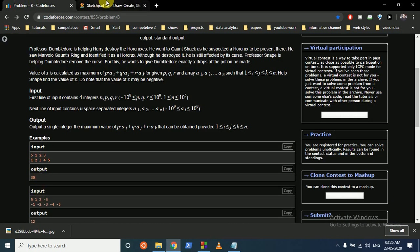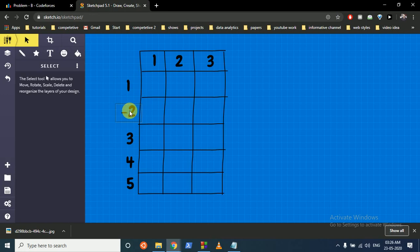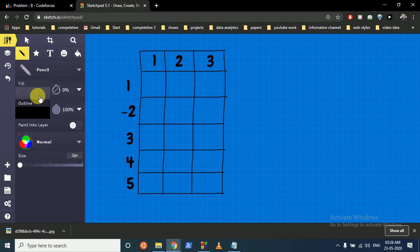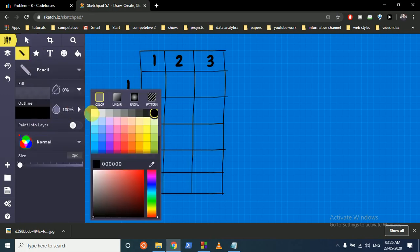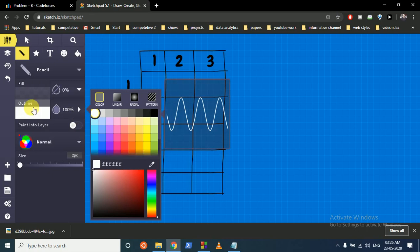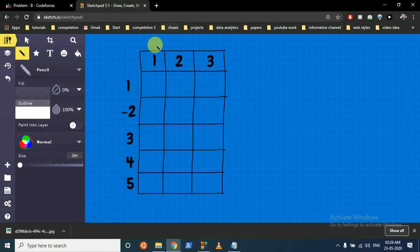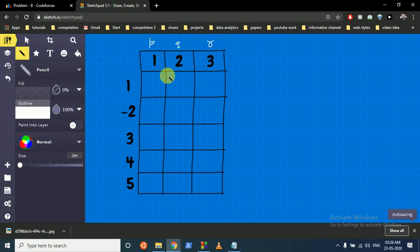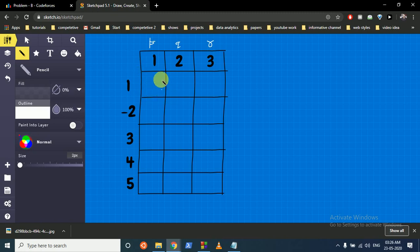I've taken minus 2 here instead of minus 1 to make it clearer and easier to understand how the code works. This is the value of P, this is the value of Q, and this is the value of R. I've written them down here to make it more clear. Now just imagine what this means — you can start from here and go till here.